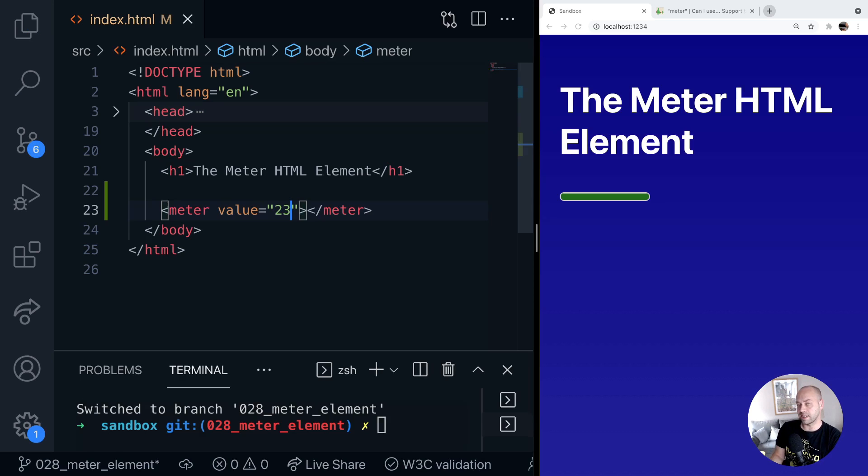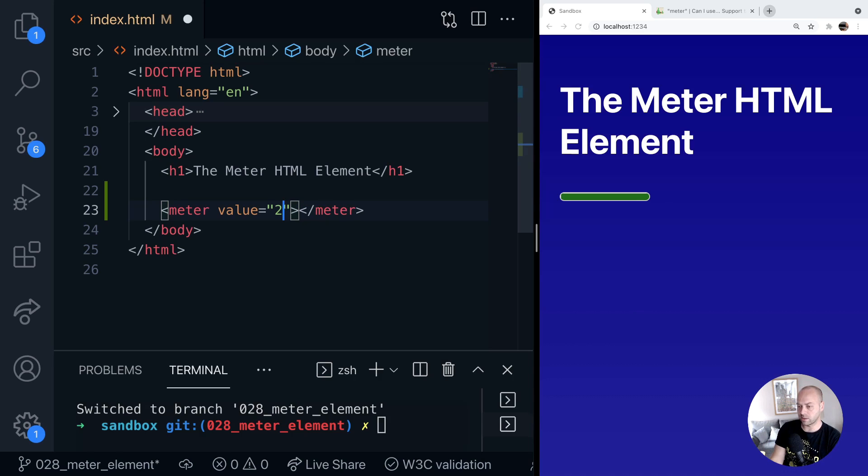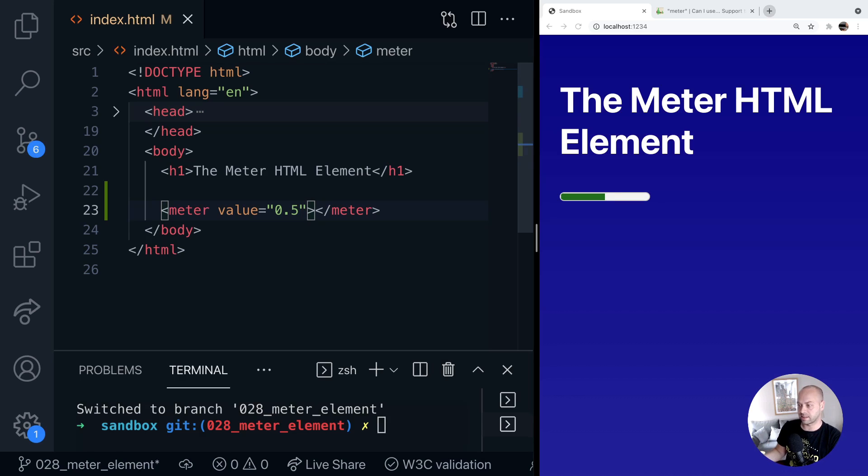And the reason for this is there is a min and max range which is set at 0 and 1 by default. So if you give it a fractional number then obviously you'll get half of the actual meter element displaying.